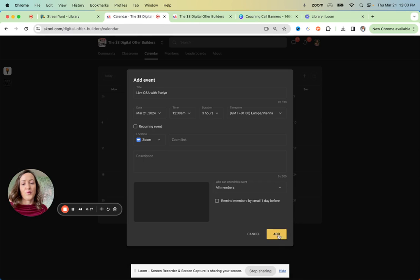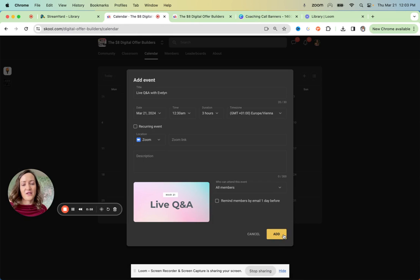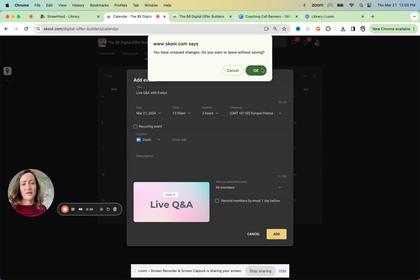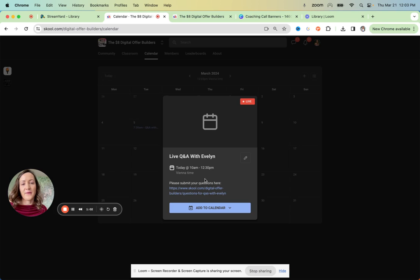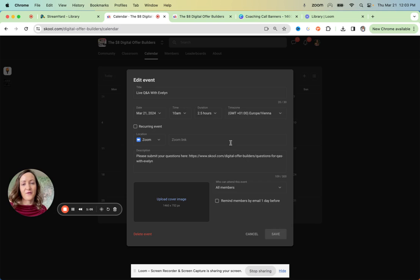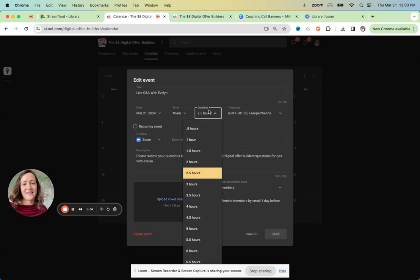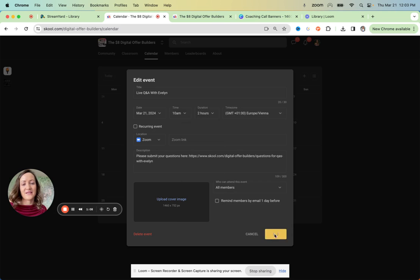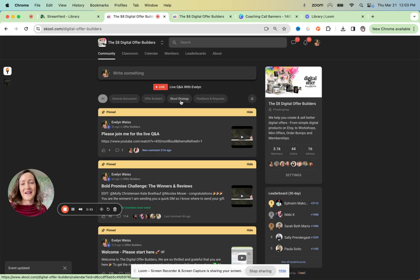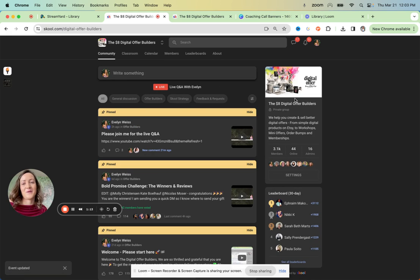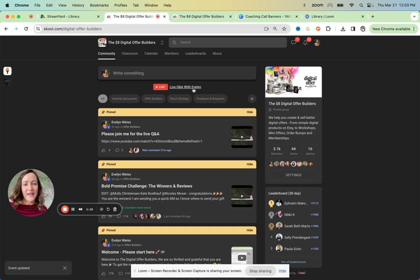And then when you actually go live, School will automatically show you as live. So I've already been live. I just extended. I was a total of two hours. I just extended the time so you can see the live button here and how it looks in the community.